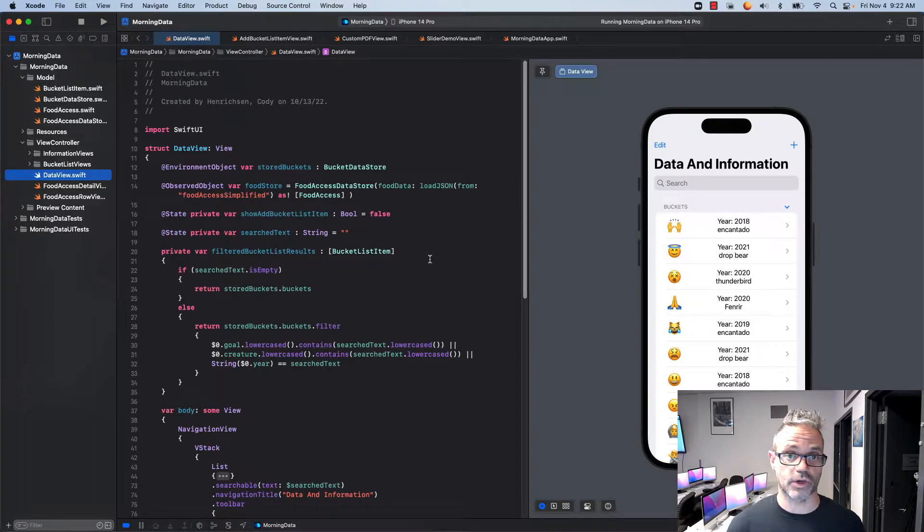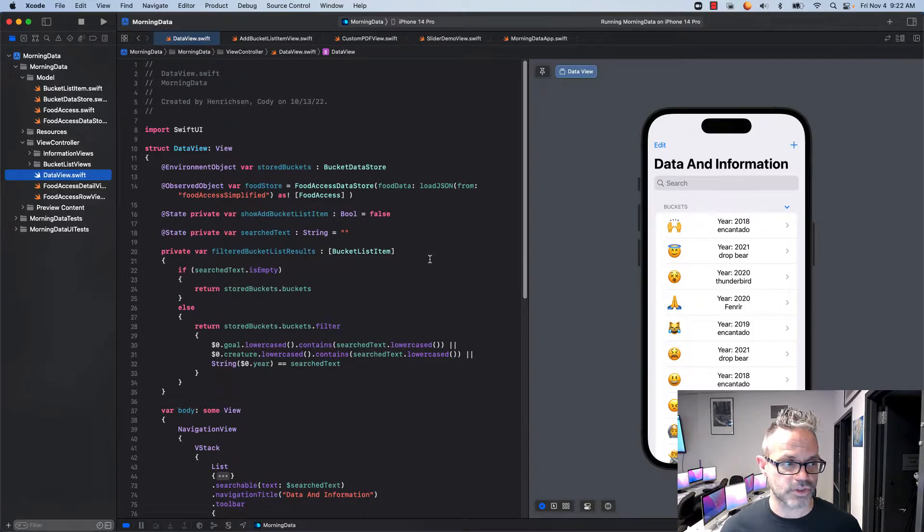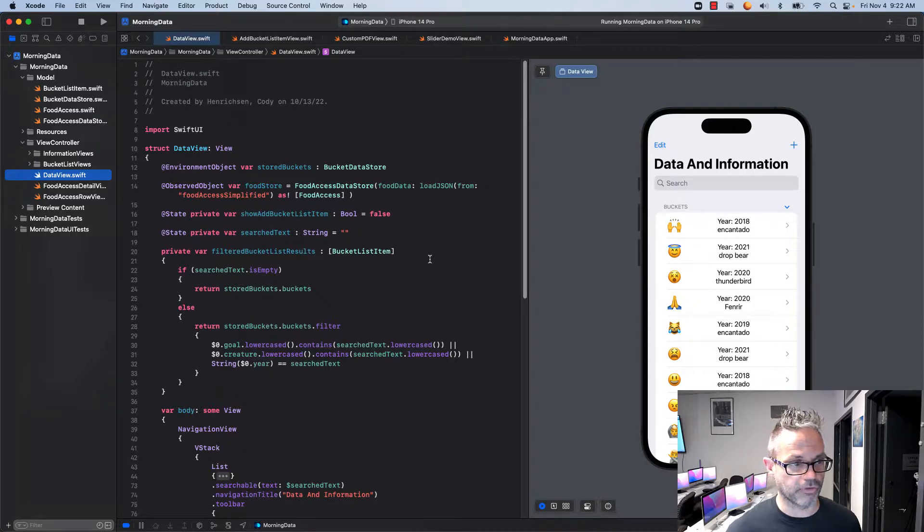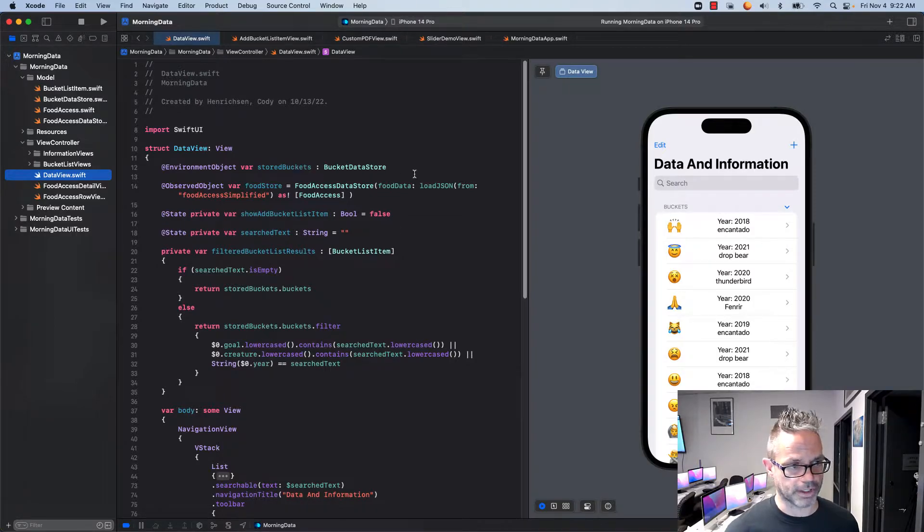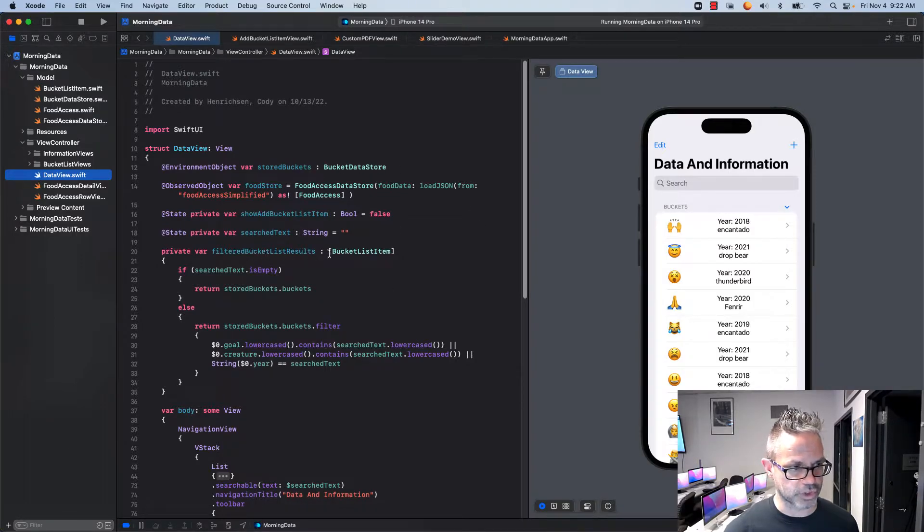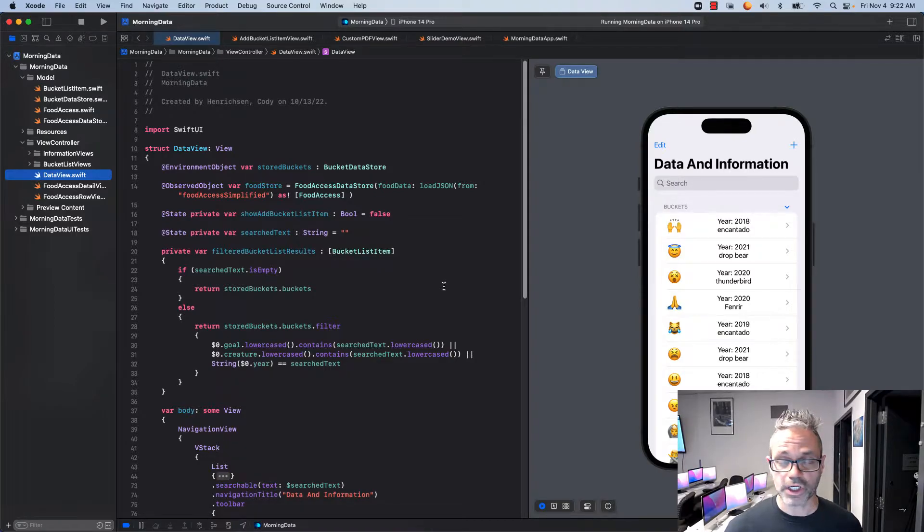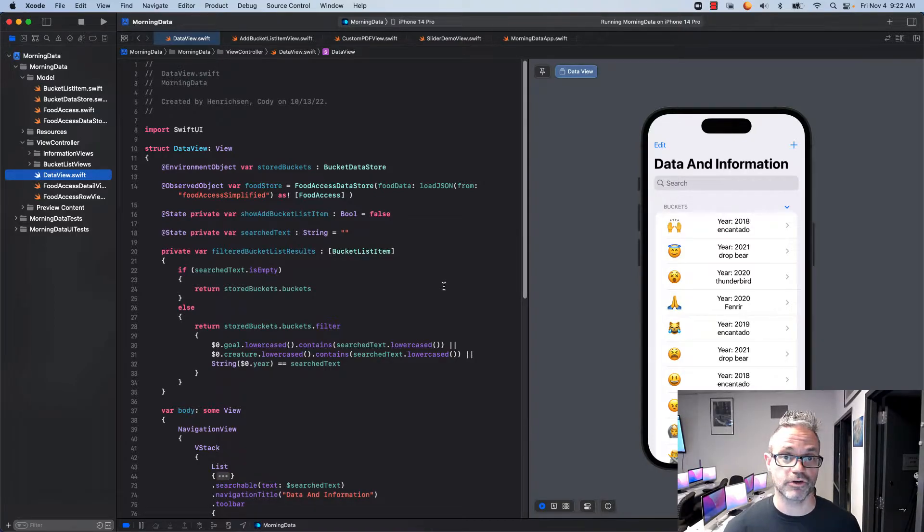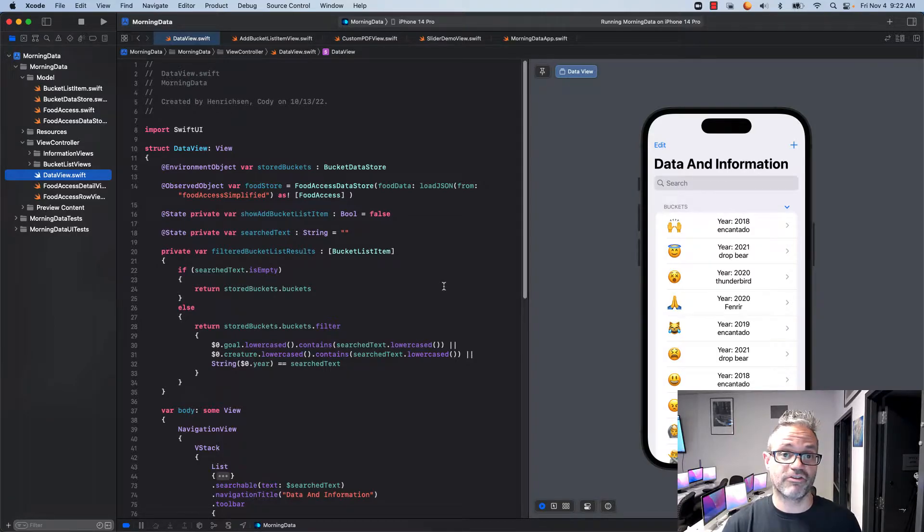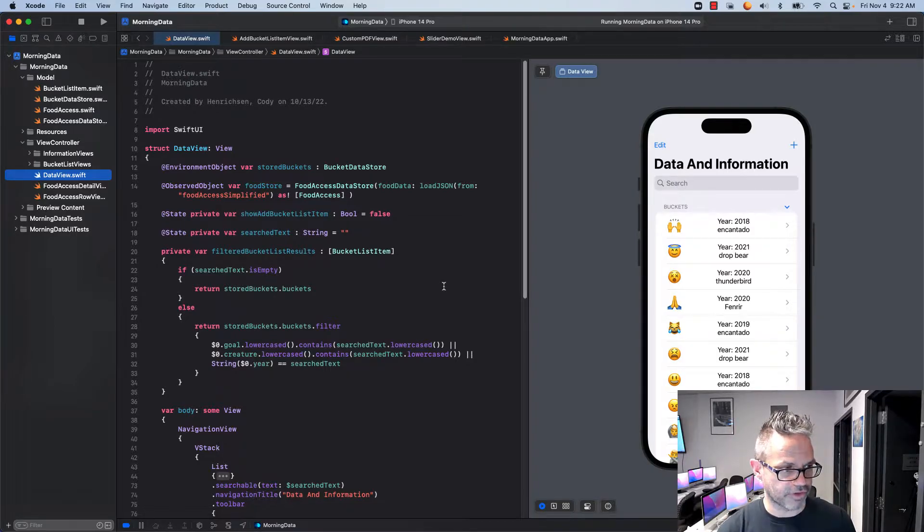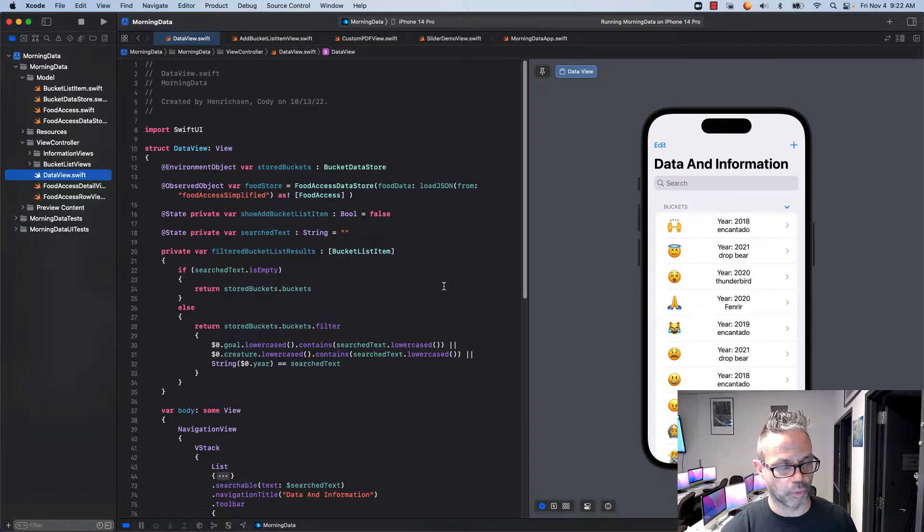We have to have a local version of the data we're working with inside our data store. I have a separate variable from my environment object of stored buckets and I have a filtered bucket list results which is also a list of bucket list item. We're going to use a couple closures to get that information so we can filter that information out and find the things we're looking for. I have a couple different examples right here to make that work.